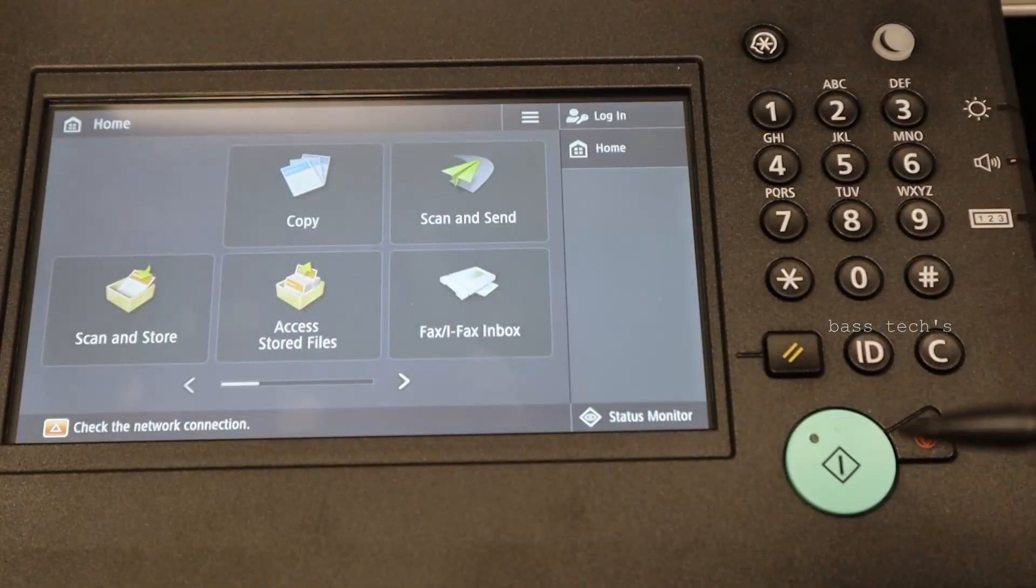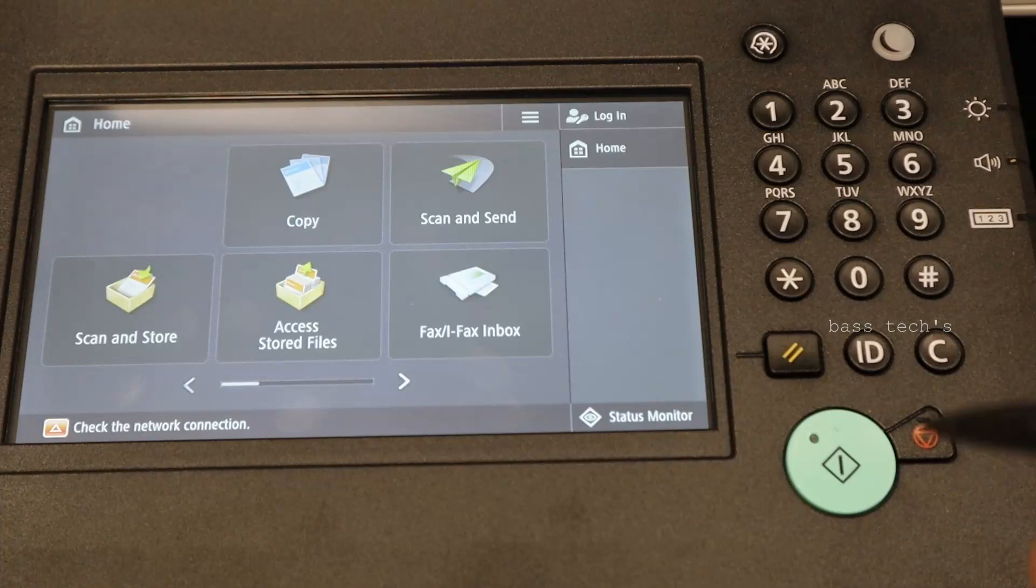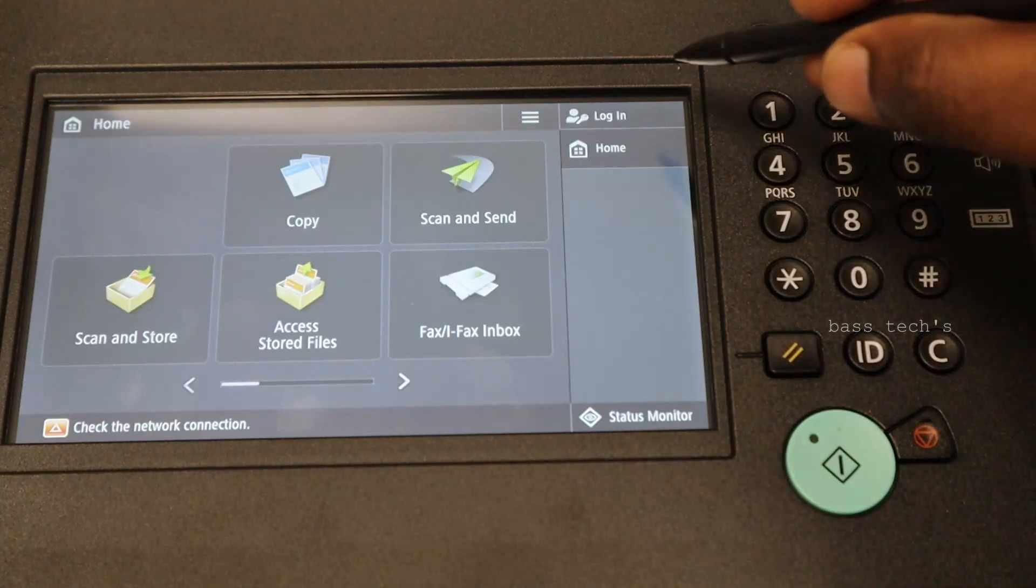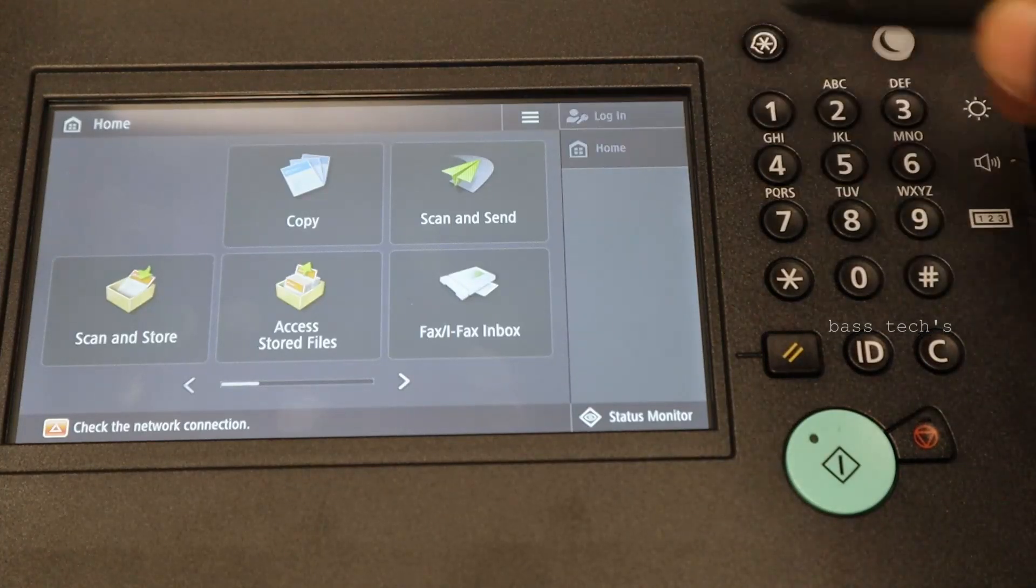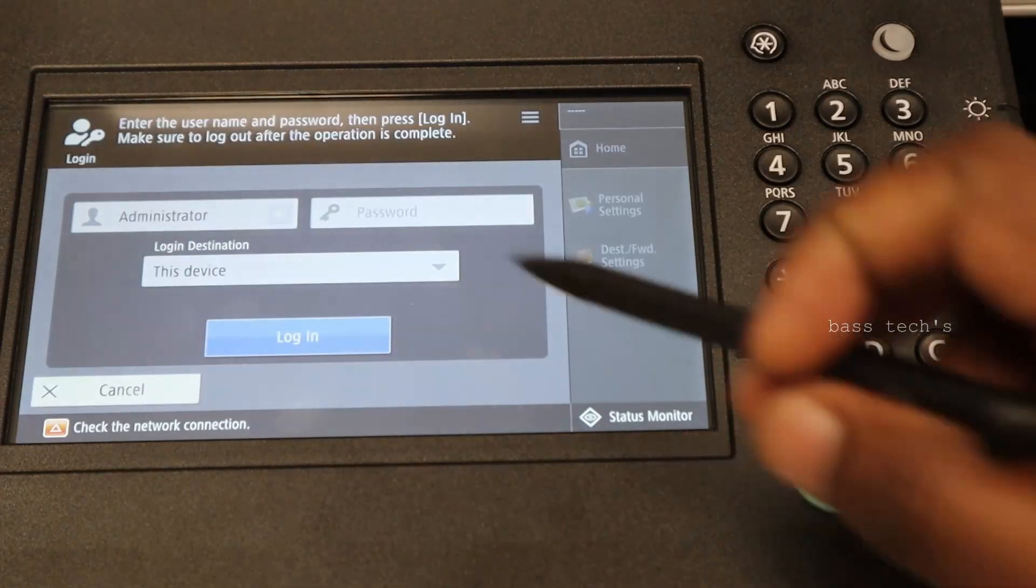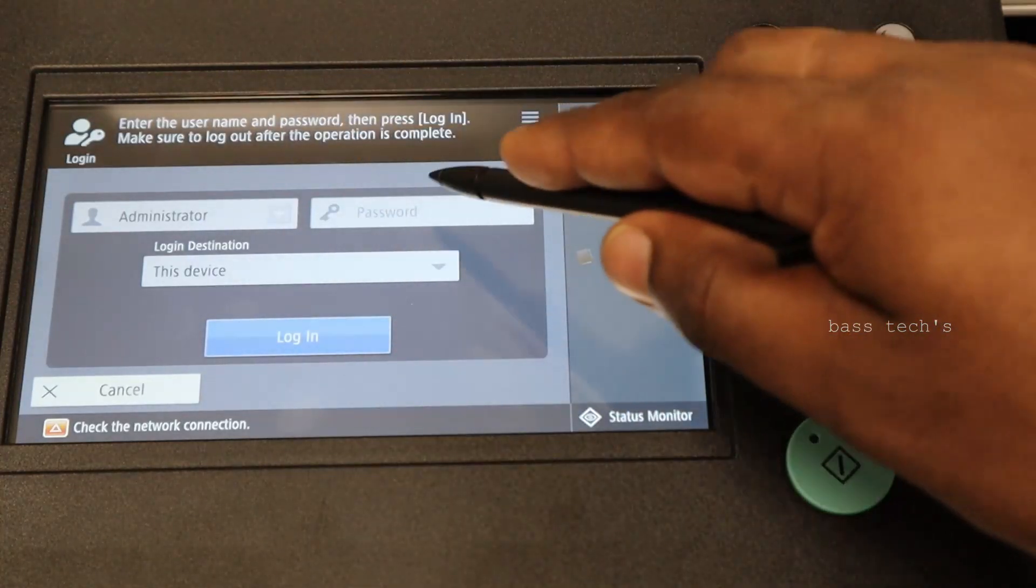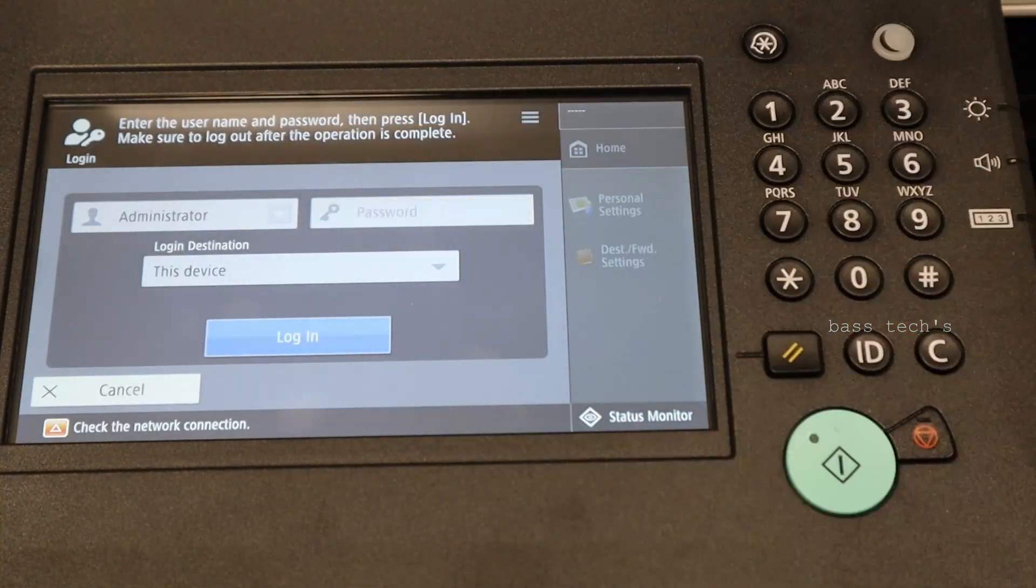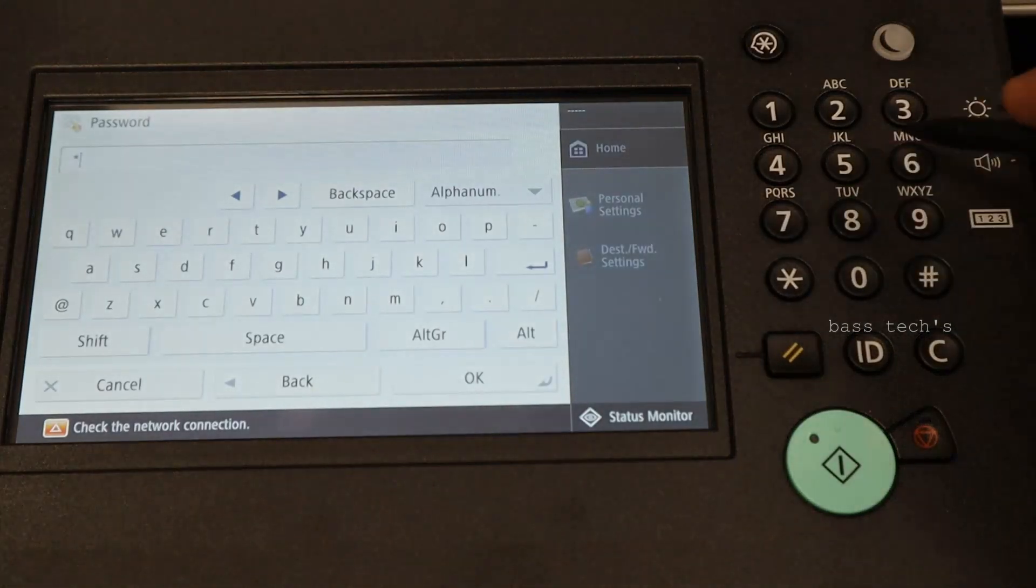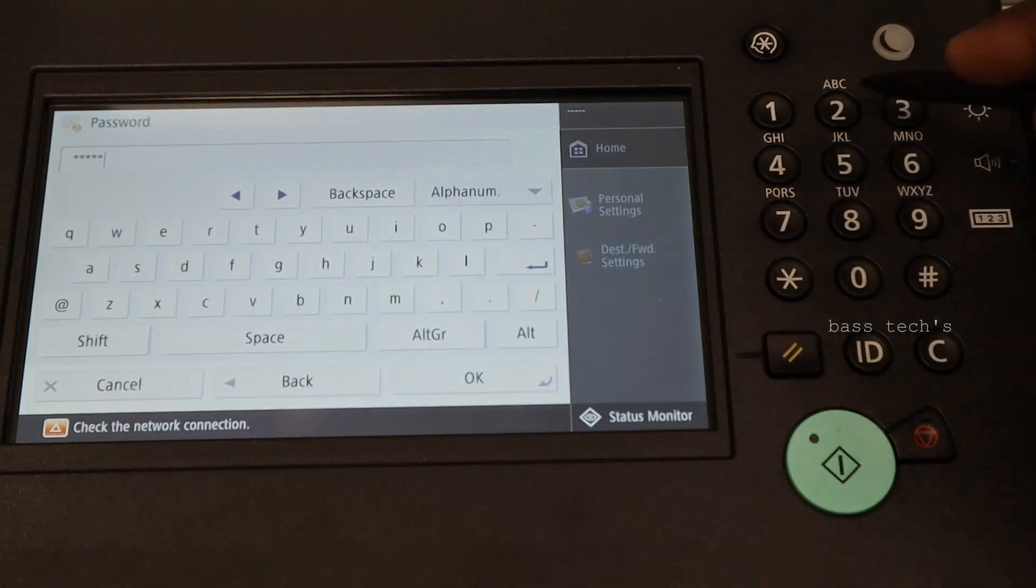Let's check how to log in as admin and change some admin related settings in this device. For that you'll have to click login. The username is administrator by default and password is 765432.